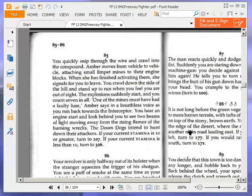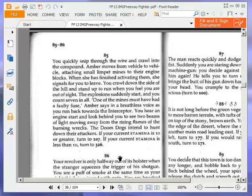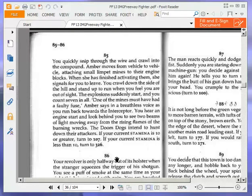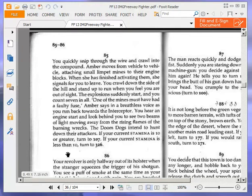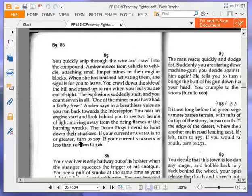You quickly snip through the wire and crawl into the compound. Amber moves from vehicle to vehicle, attaching small limpet mines to their engine blocks. When she has finished activating them, she signals for you to leave. You crawl down the side of the hill and stand up to run when you feel you are out of sight. The explosions suddenly start and you count 7 in all. One of the mines must have had a faulty fuse, Amber says in a breathless voice as you run back towards the interceptor.